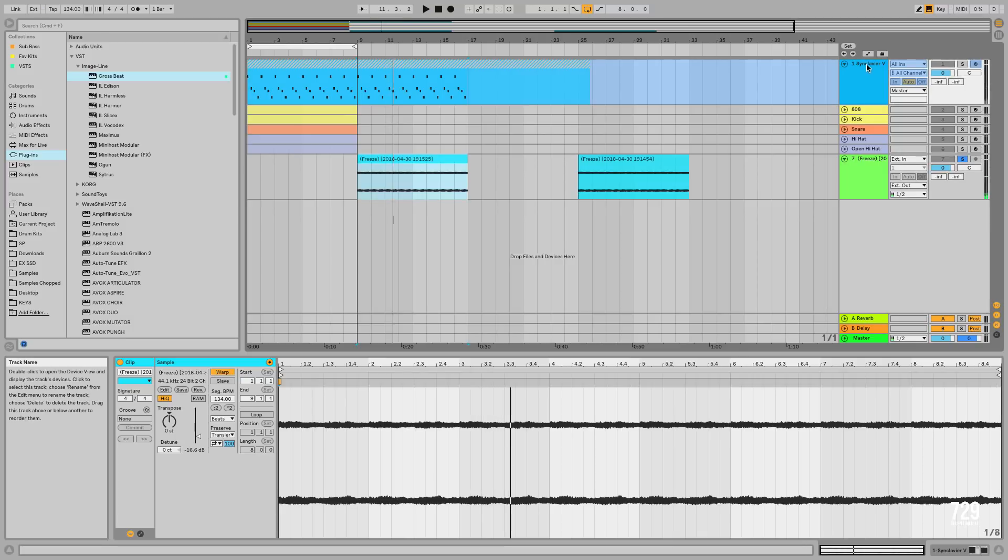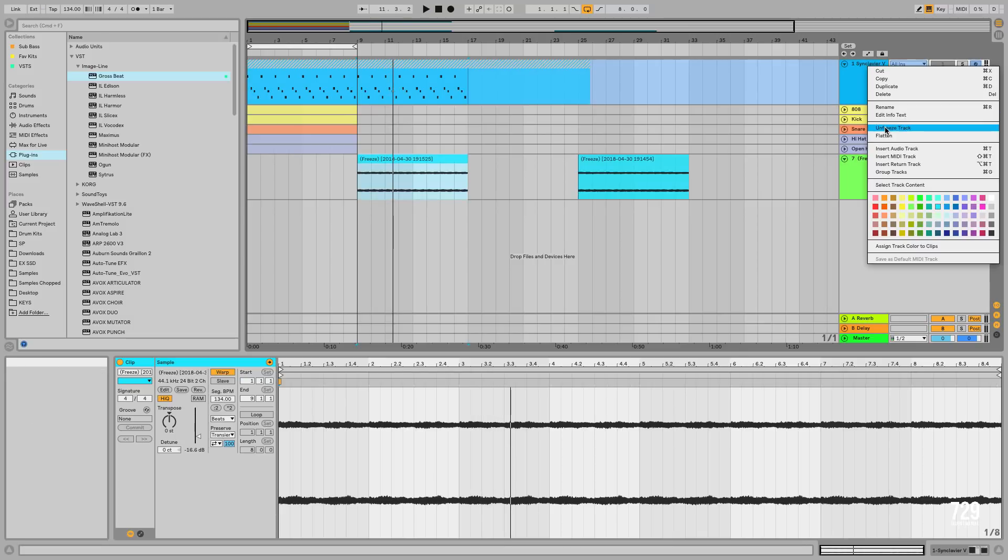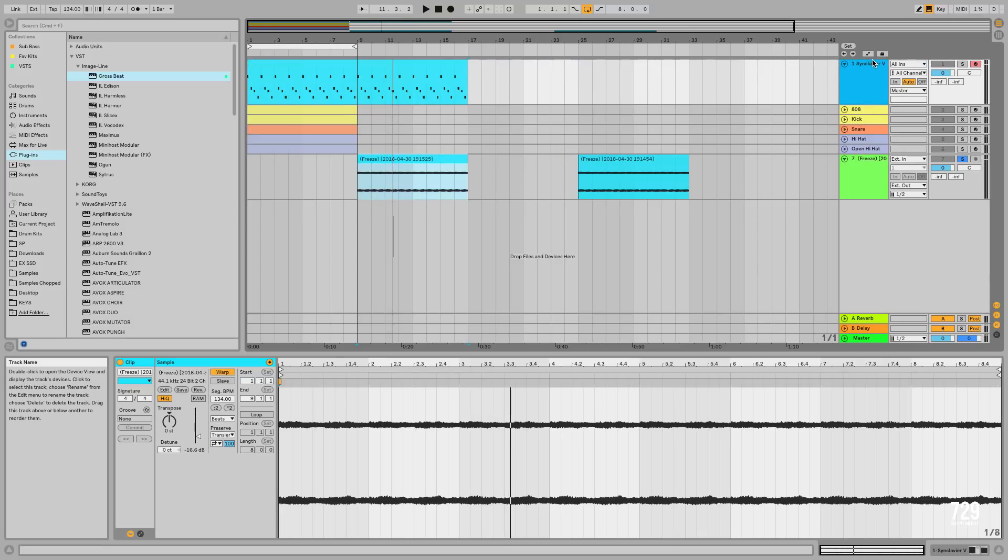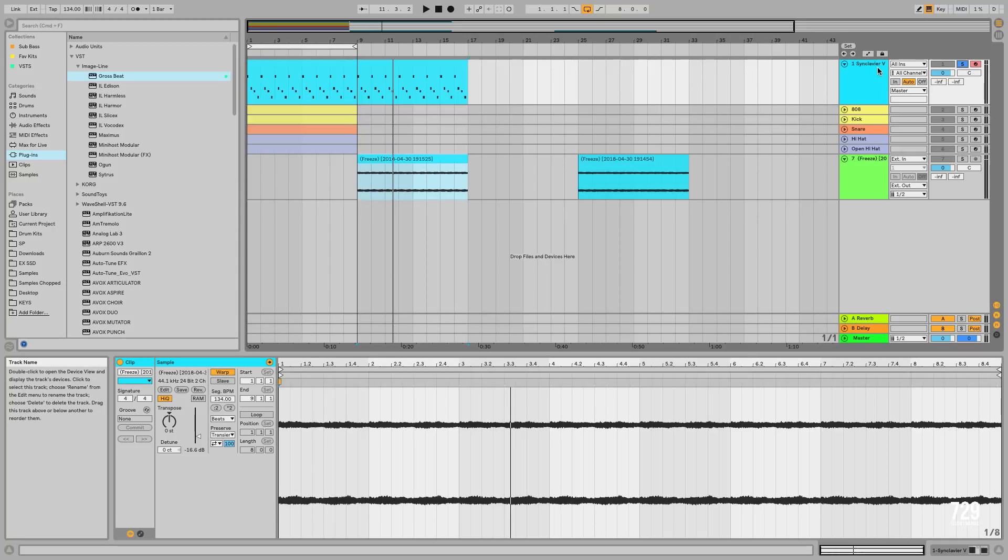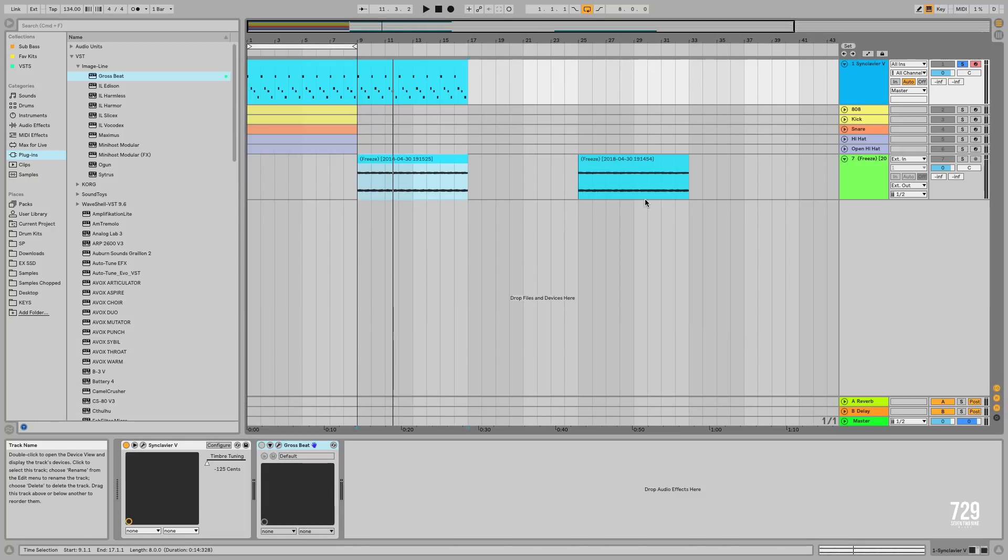Sounds exactly like the effect, so we're going to unfreeze this track and we're going to audition this one as well to see if it does sound the same.